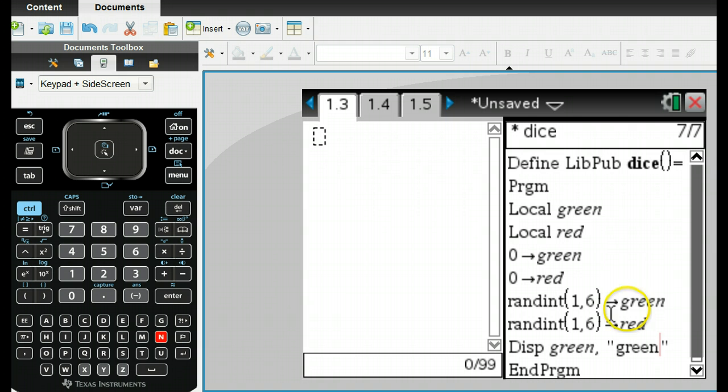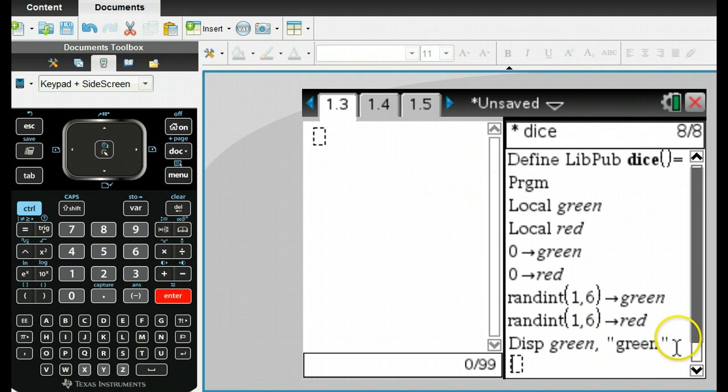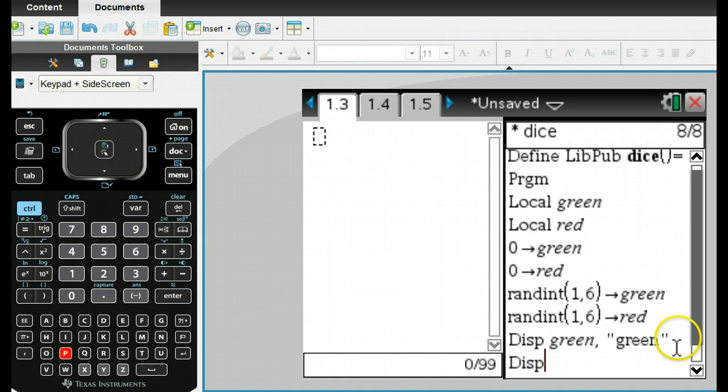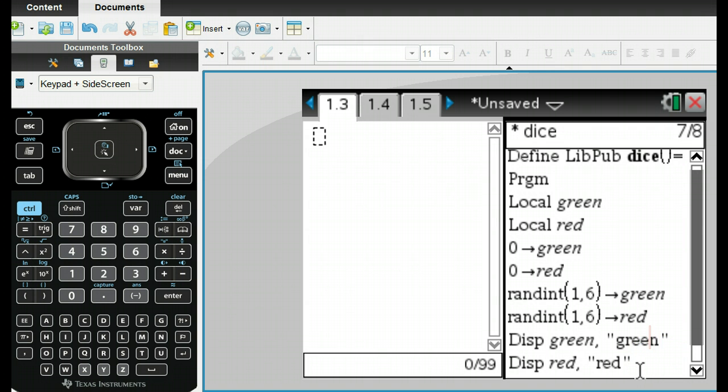Then I also want to display red and do exactly the same thing. Put a comma in between, and then that will allow us to do this.